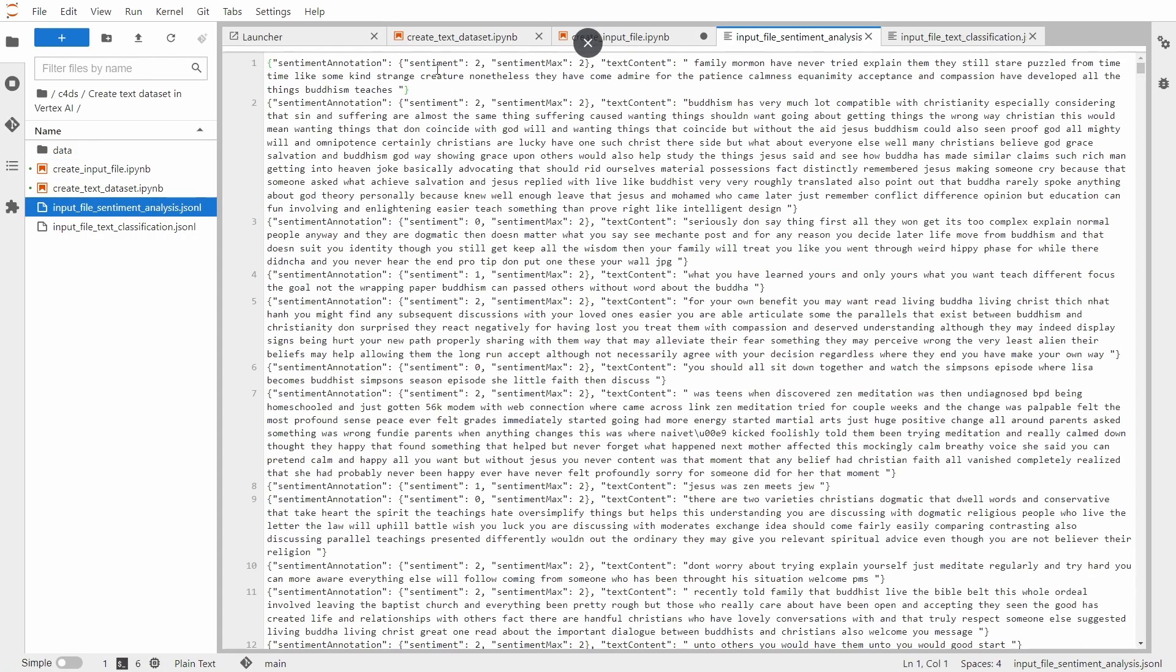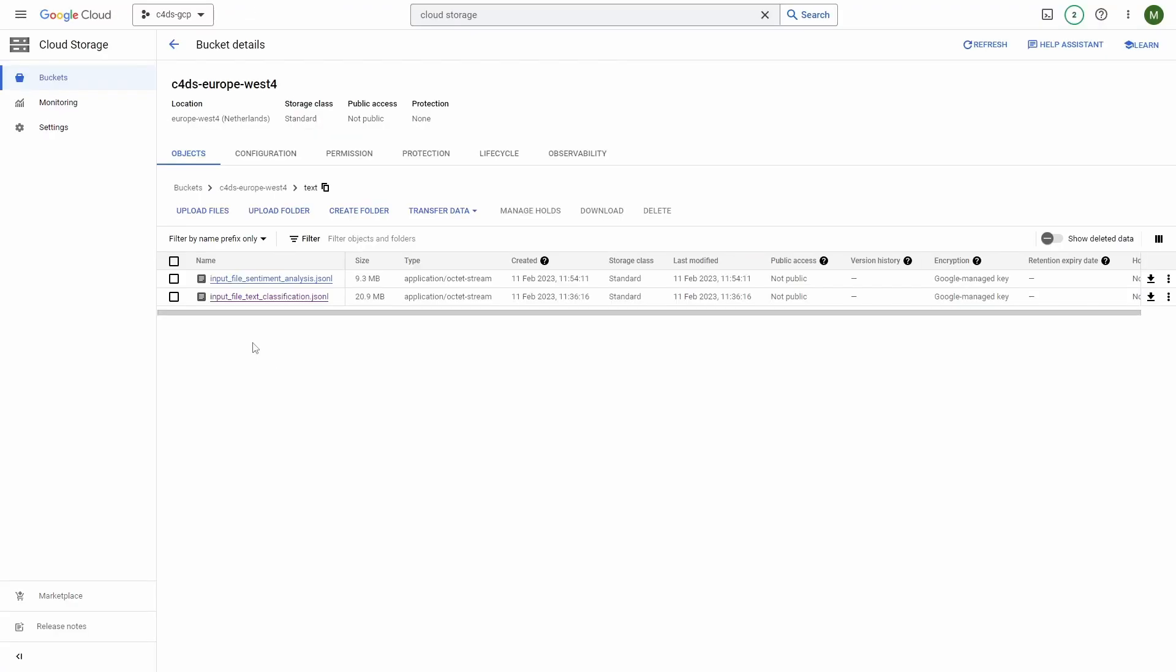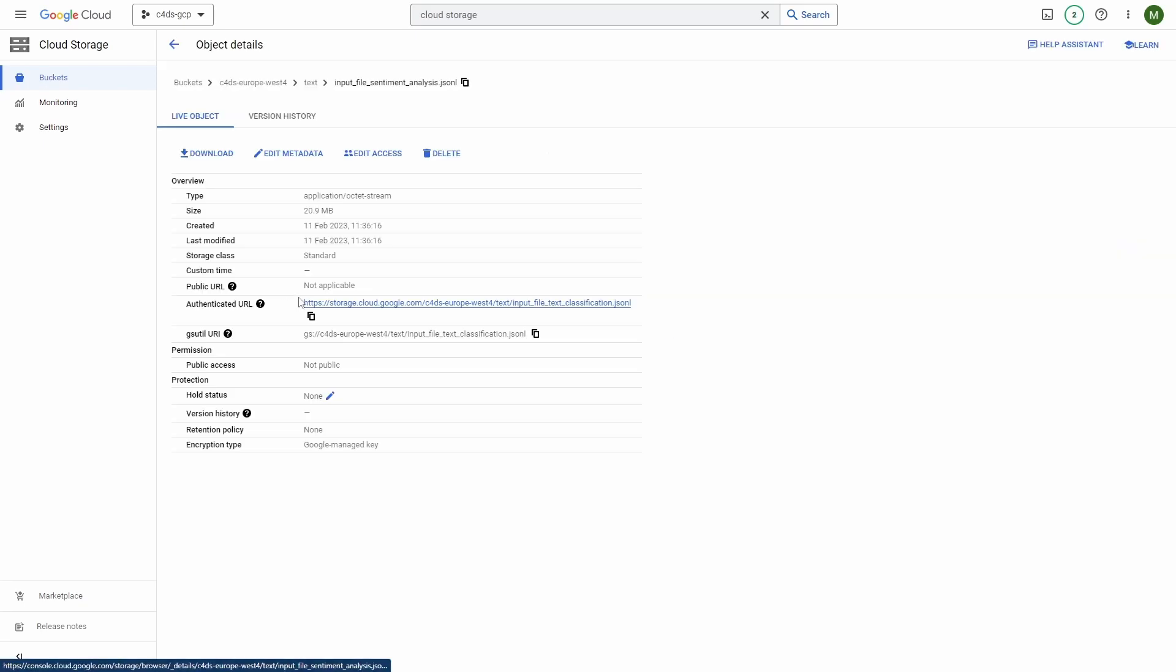So yeah, we have sentiment annotation, sentiment, sentiment max. Yeah, all looks good. And last step will be to export this to the cloud storage. And as mentioned before, this is useful because you can get your GCS source variable from details in cloud storage.